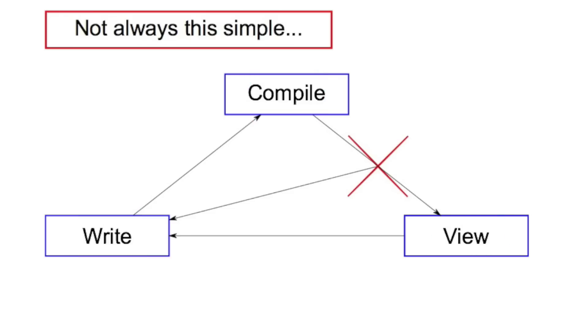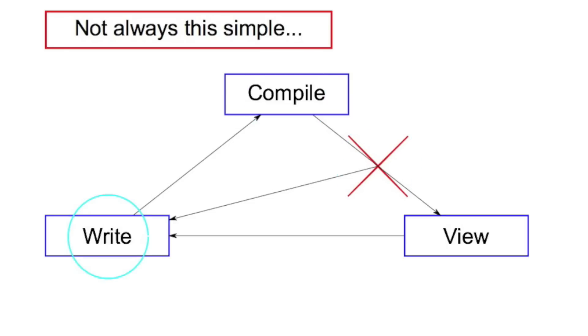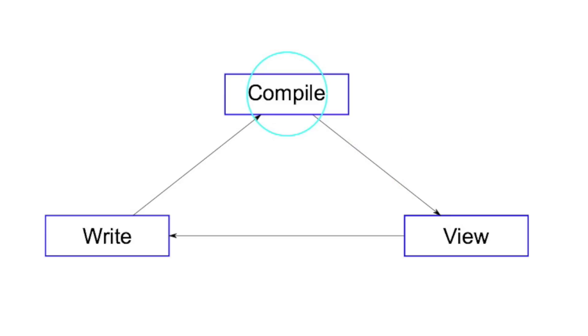But it's not always that simple. Often when you write code, you compile it and there's an error. So then you'll just go around this cycle until you're able to remove that error, and then you can view your document.